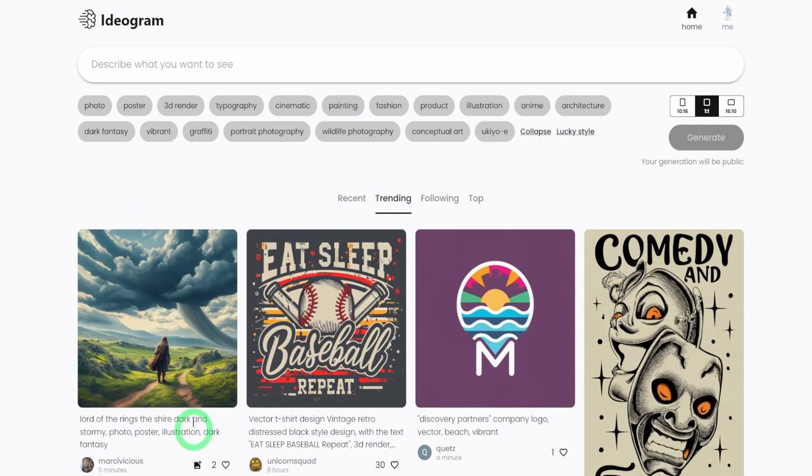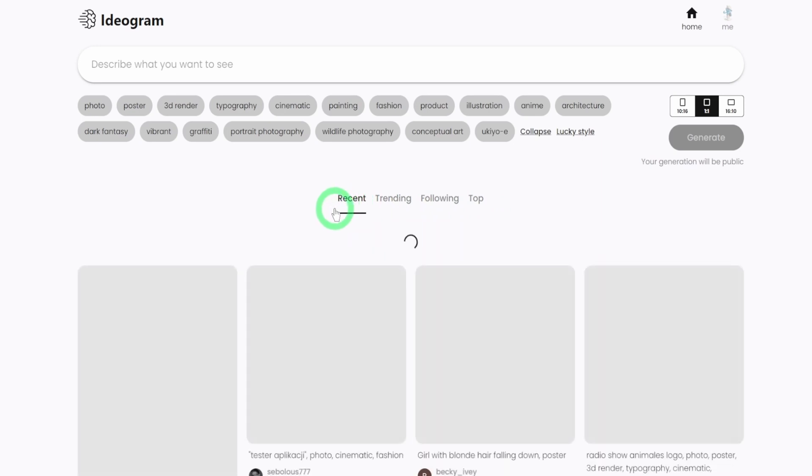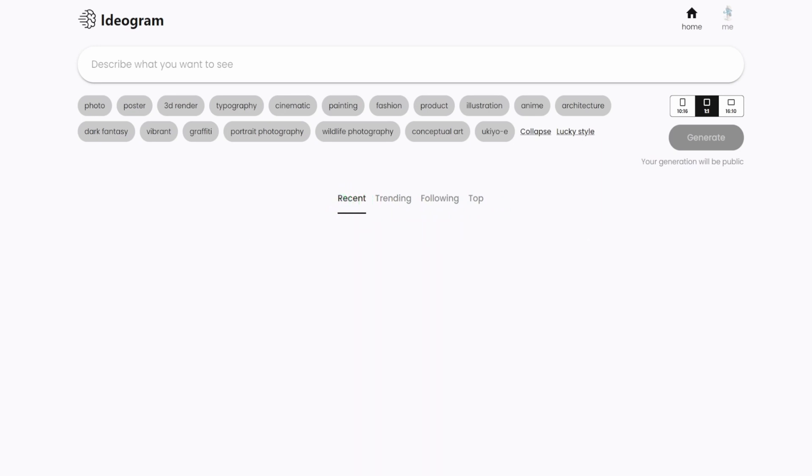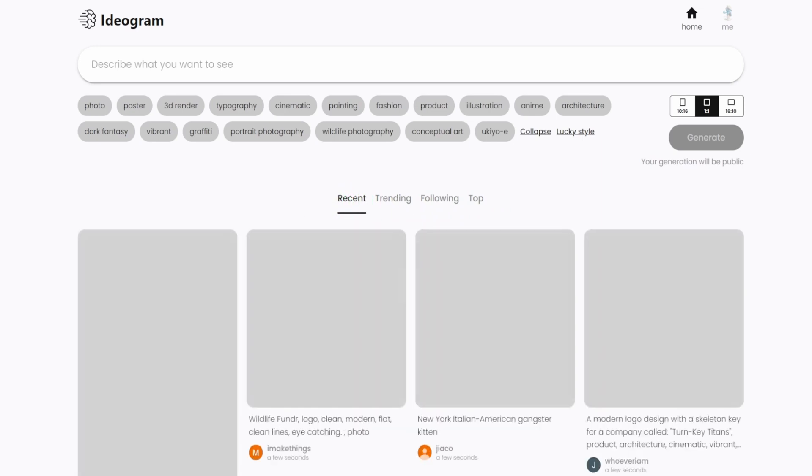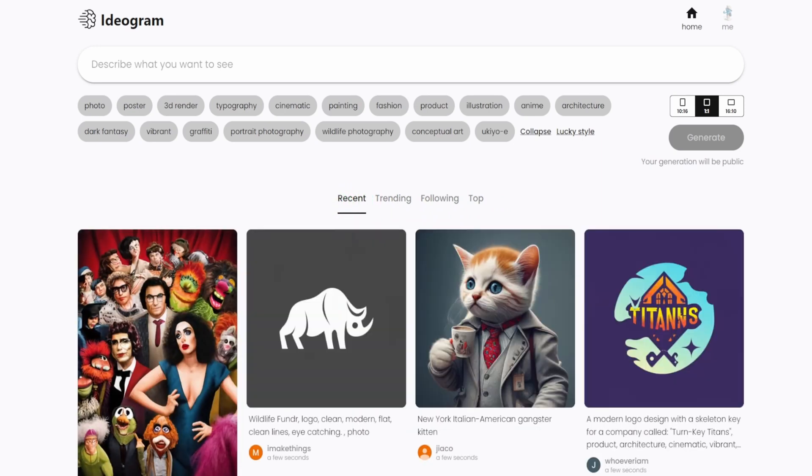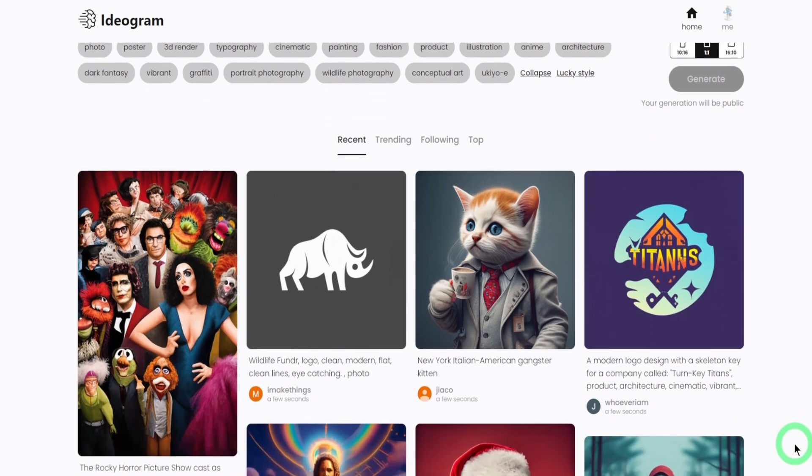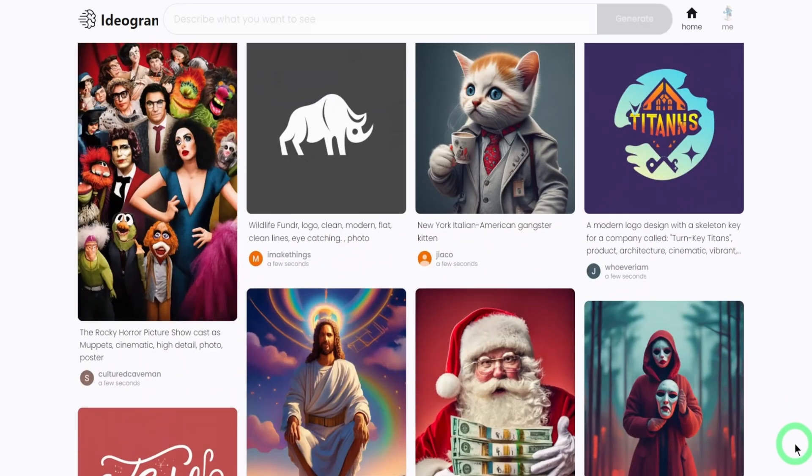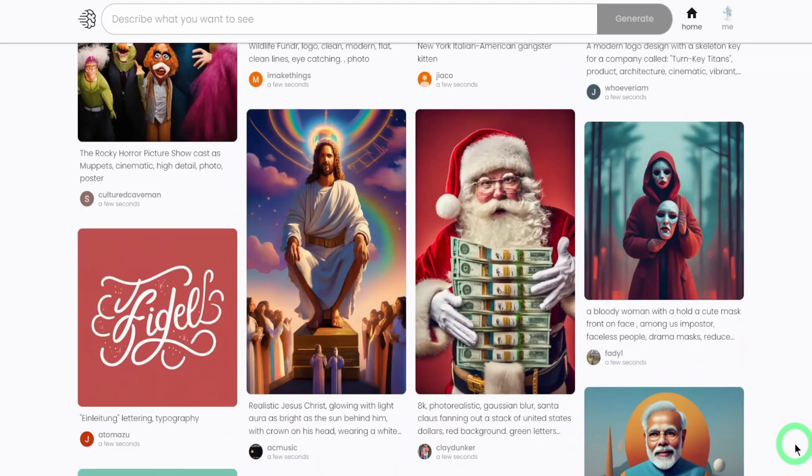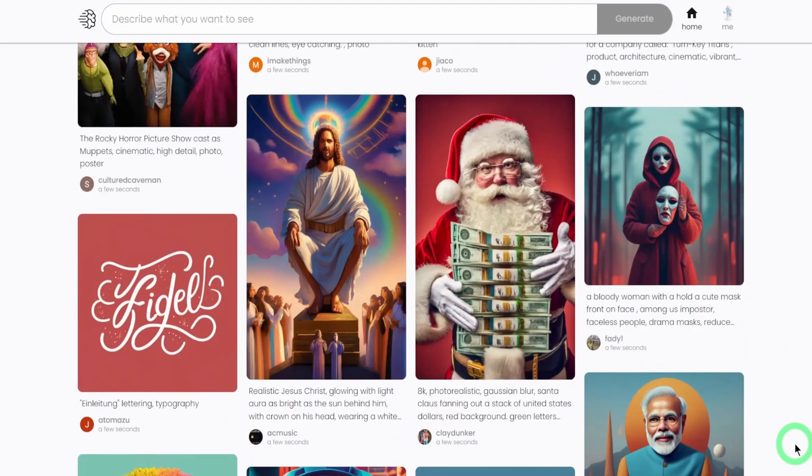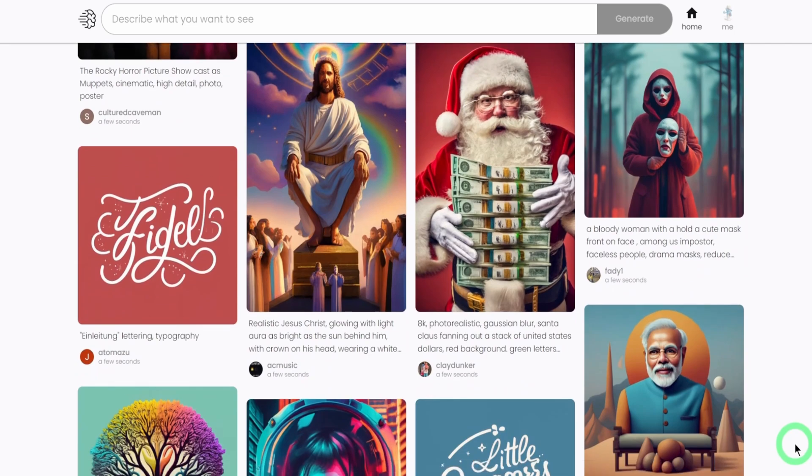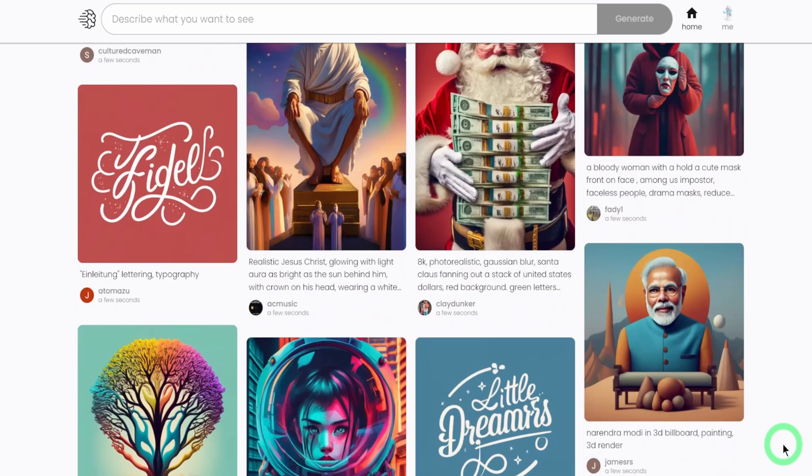Coming here where we have recent, trending, following on top. So recent are images that are recently been generated by people. As you can see, people are really using this and testing it out very fast.